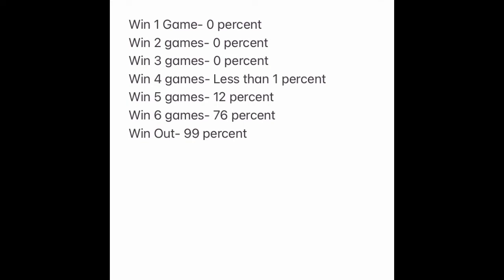If we win six games, which means going 9-7, we have a 76 percent chance of making the playoffs. And if we win out, obviously best case scenario, 99 percent, near 100 percent chance of making the playoffs.